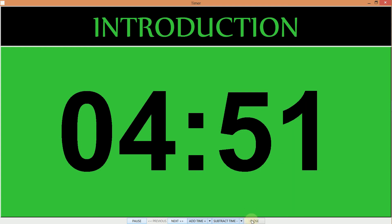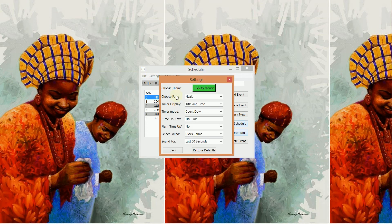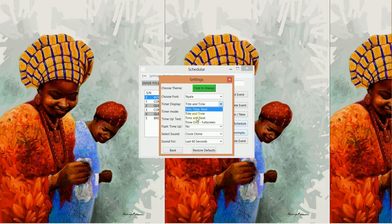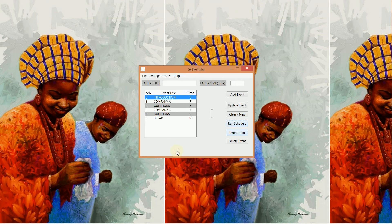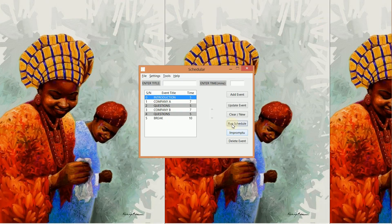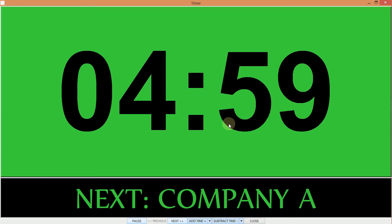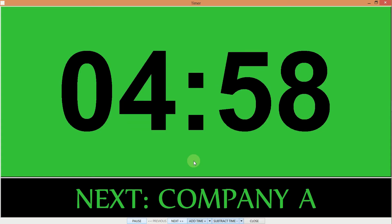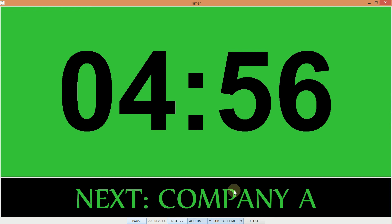Also, I can go and say I want the time of the current event and the next event title to show. I run it, and I have the time and the next event showing.